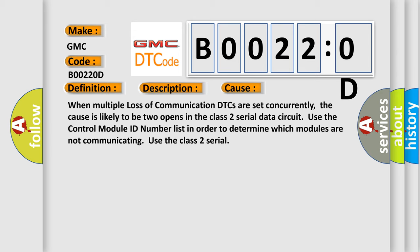When multiple loss of communication DTCs are set concurrently, the cause is likely to be two opens in the class 2 serial data circuit. Use the control module ID number list in order to determine which modules are not communicating. Use the class 2 serial.